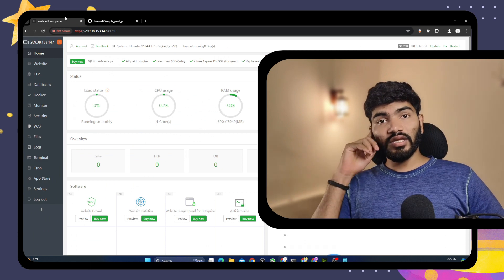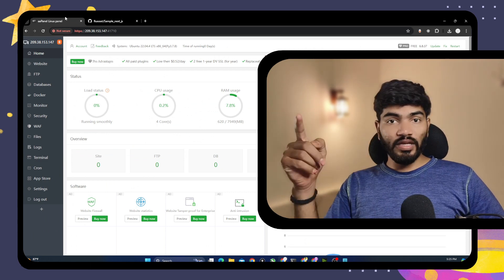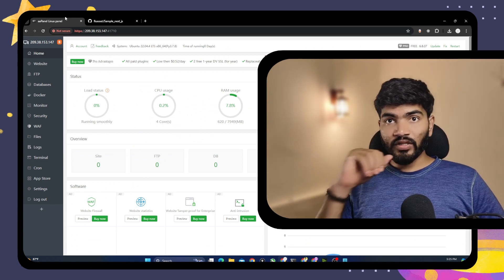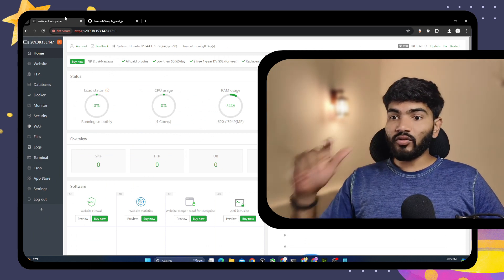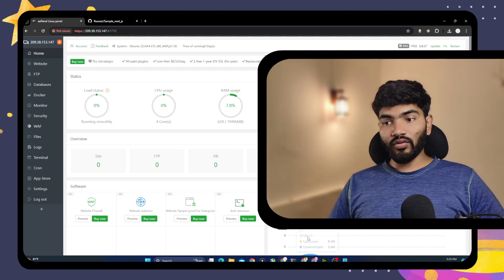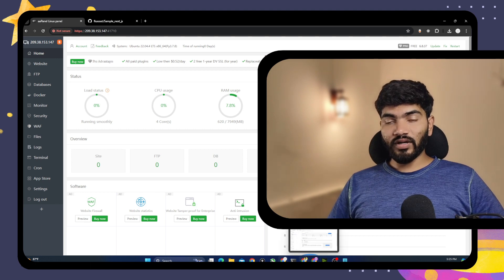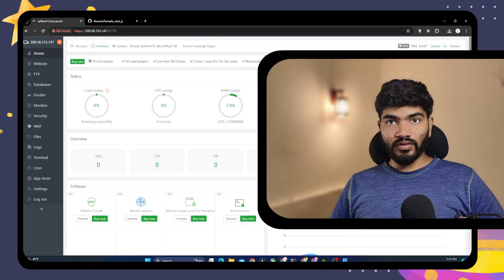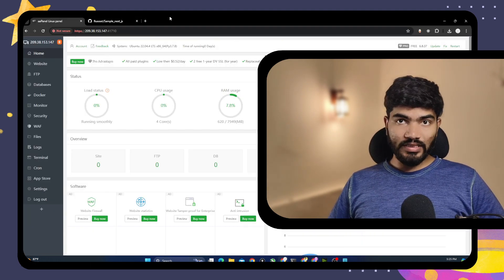The third thing we need is a domain name or subdomain name. For me, I am going to use my own domain which is oneyt.in. So without wasting time, let's get started.